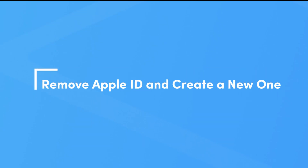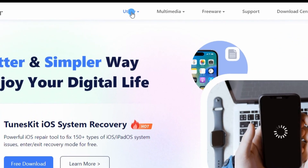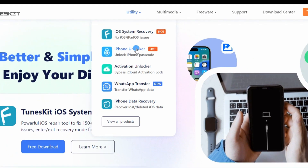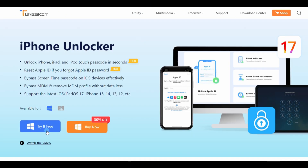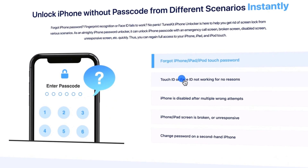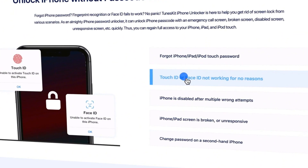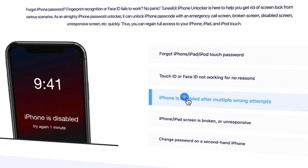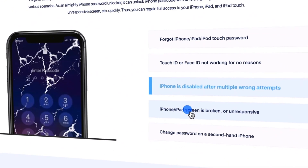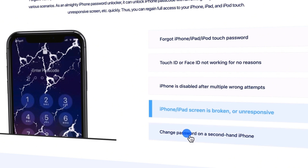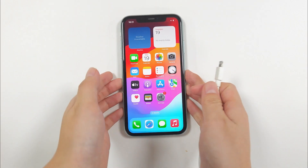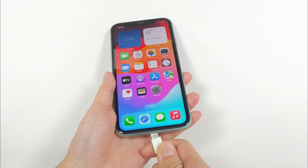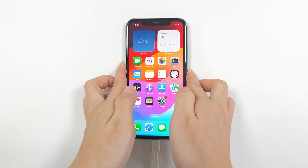Method 4: Remove Apple ID and Create a New One. If you are unable to download apps because you have forgotten your Apple ID and password, you can remove your old Apple ID from your iPhone or iPad and create a new account to download and purchase apps. TunesKit iPhone Unlocker is a professional software that helps you remove your Apple ID without a password. Step 1: Choose Unlock Apple ID, connect your iPhone to the computer, and enter your lock screen password to trust this computer.